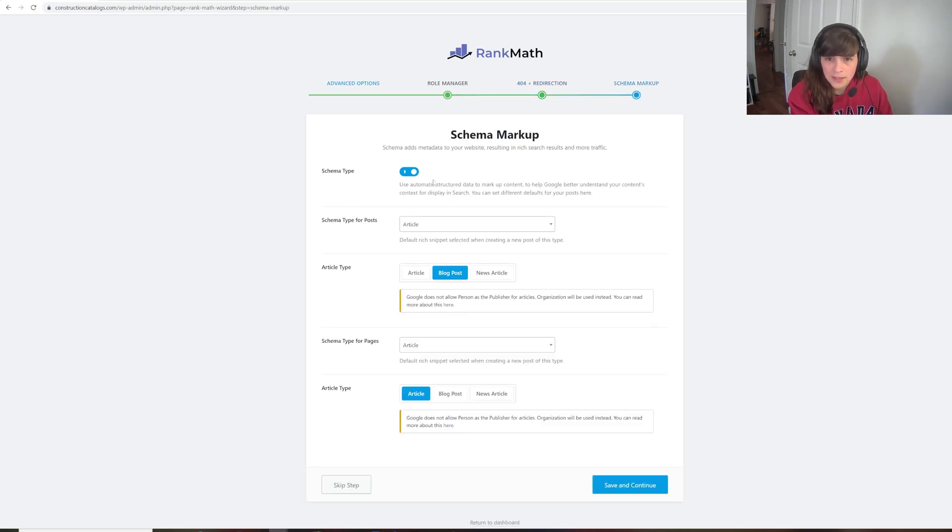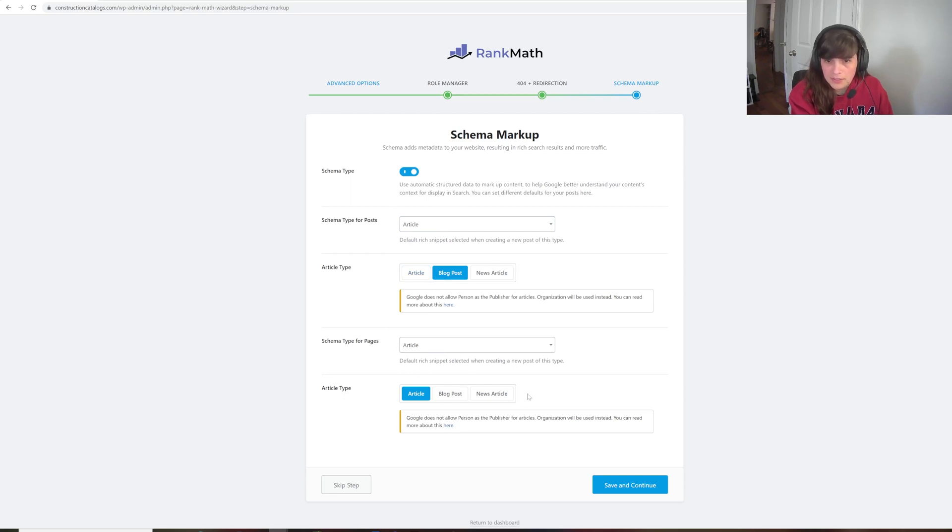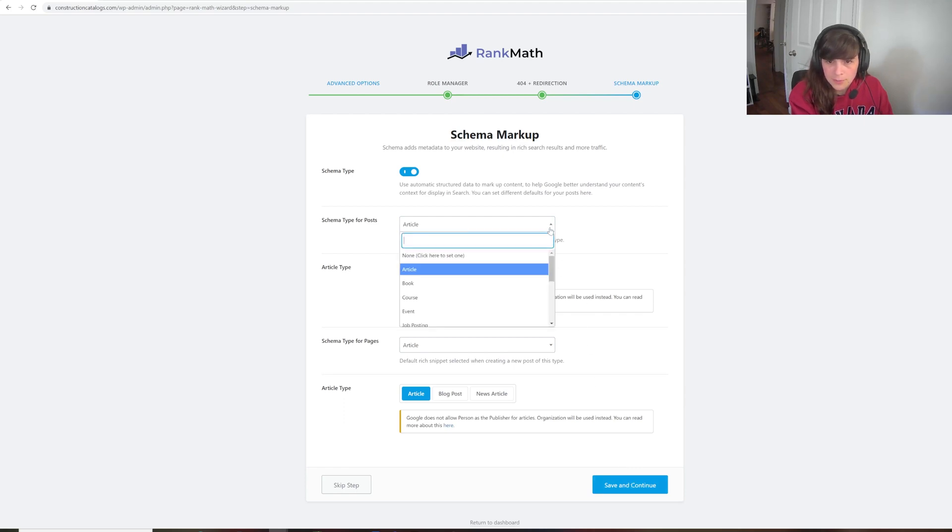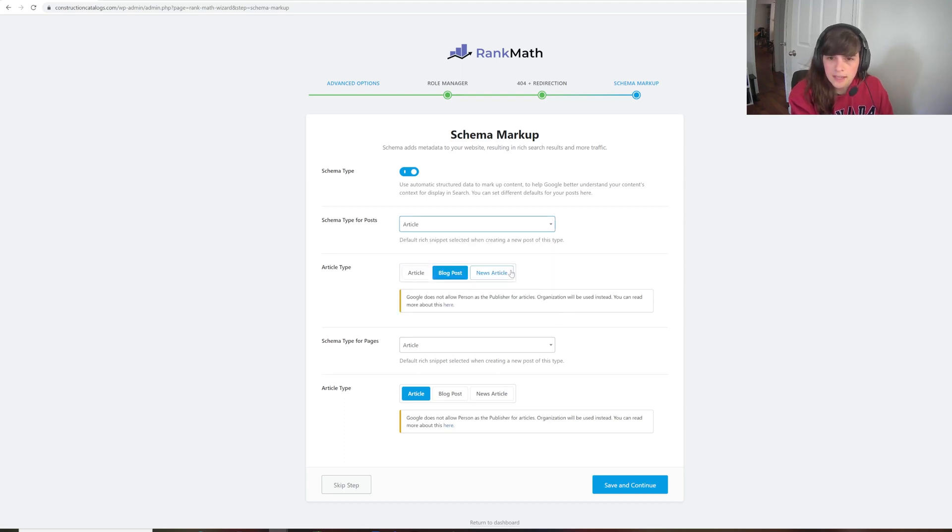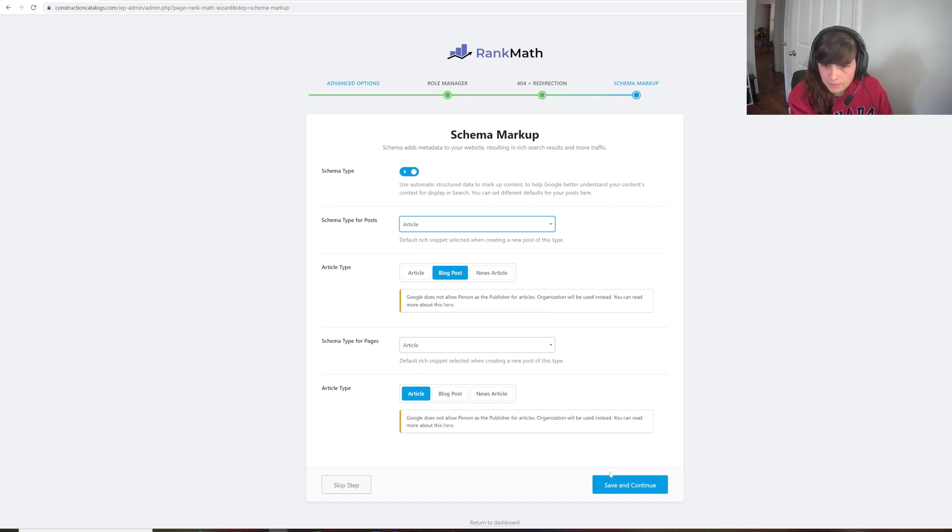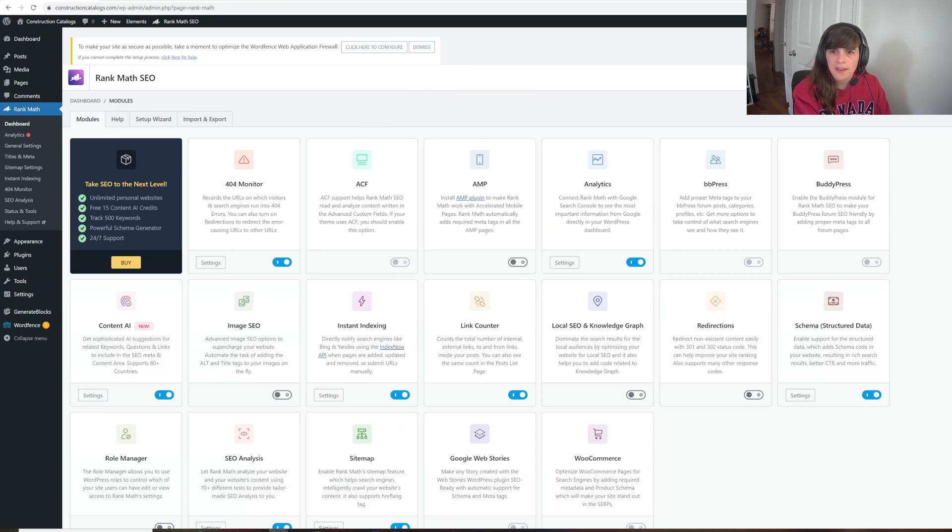Schema markup. I do want schema. And my posts are article types. And the article type is a blog. And the schema type for pages is article. And the article type is article. There are other options here. But none of them are fitting for the content that's on my site. Save and continue. All right. So now we have those basic settings of Rank Math set up.